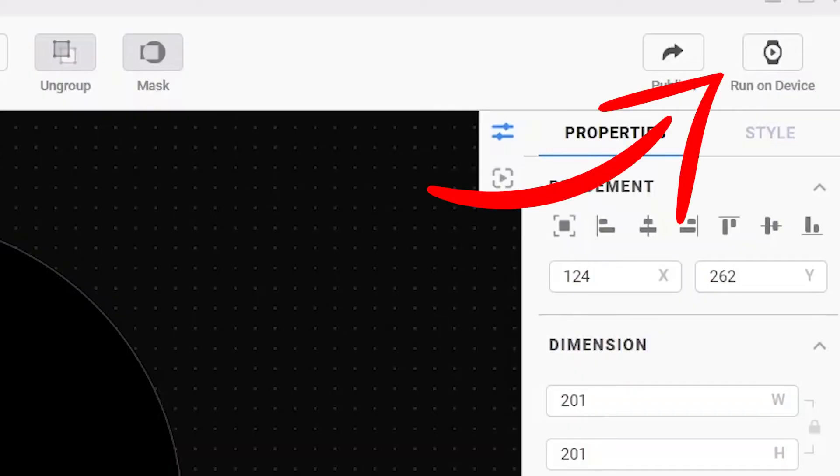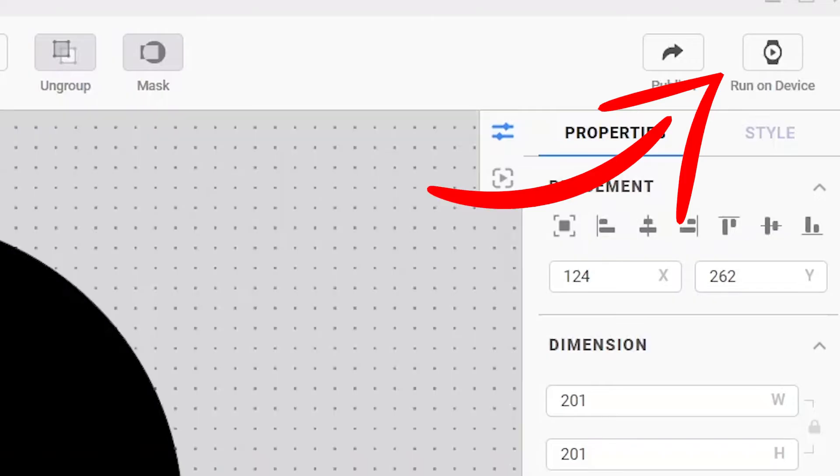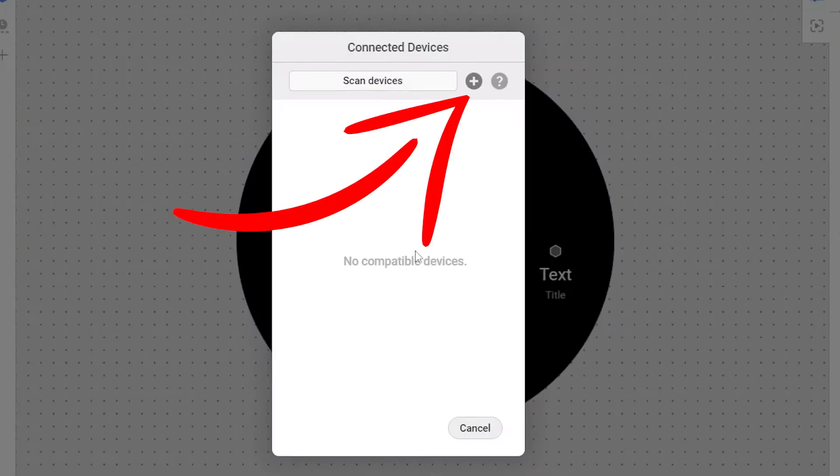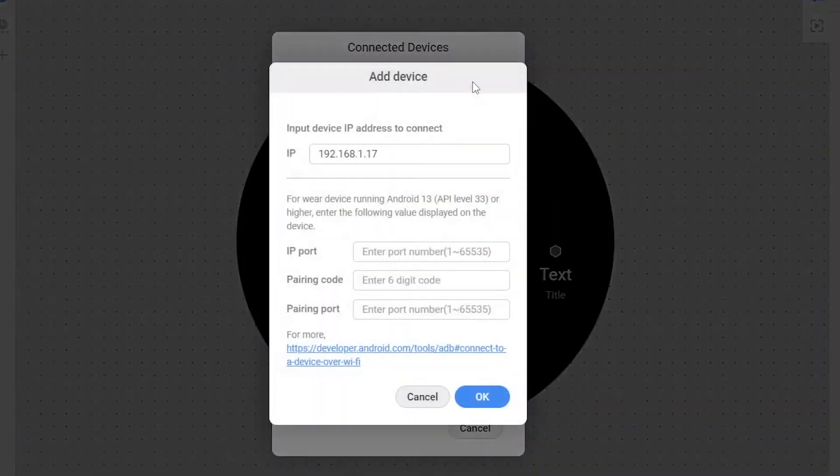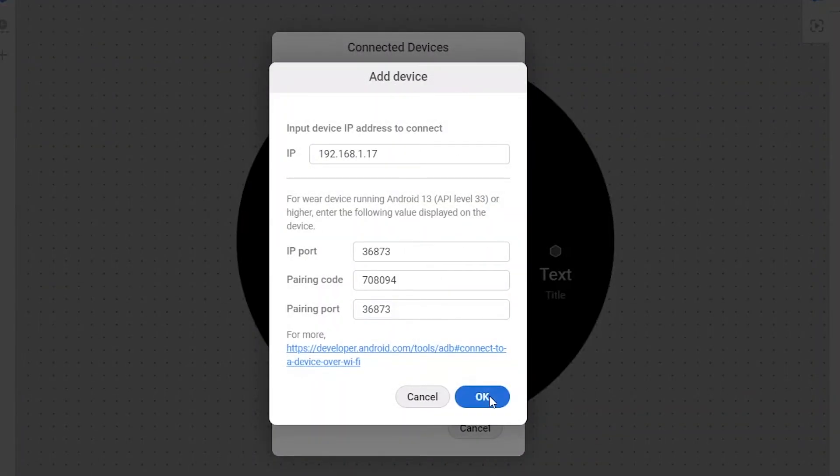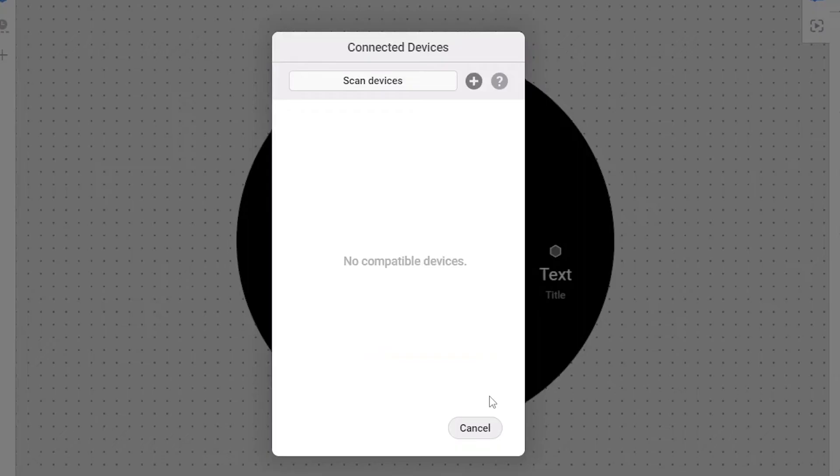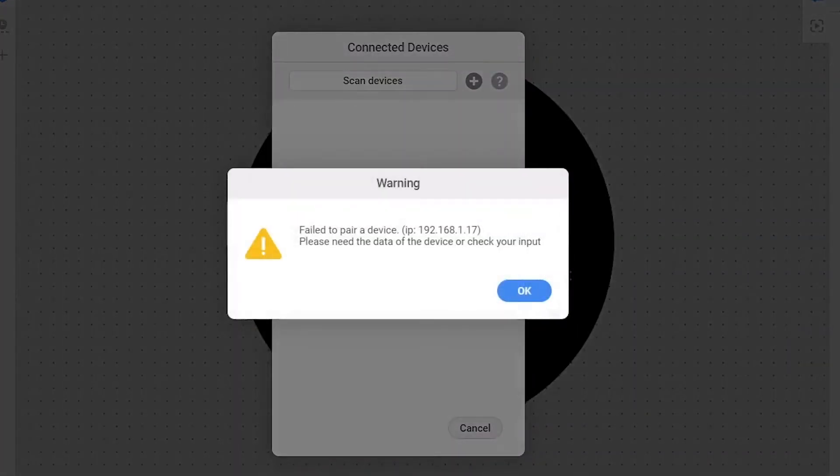Now, go to the watch face studio and tap here on run on device. Tap on the plus icon. Now, enter the pairing code and other details from your watch and tap on OK. Wait for some time to connect. If connected, your watch will show the watch face you created. If it doesn't, then try another way to connect it.